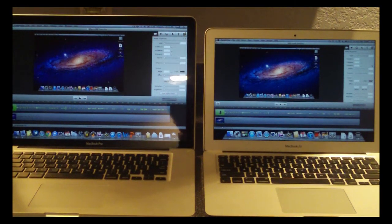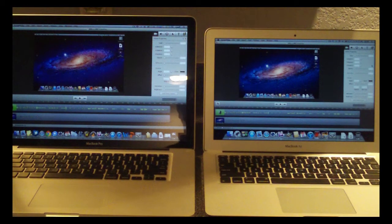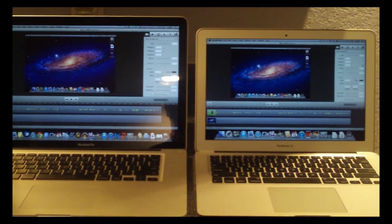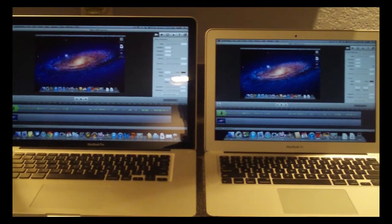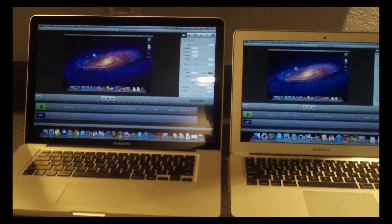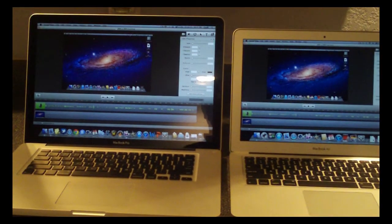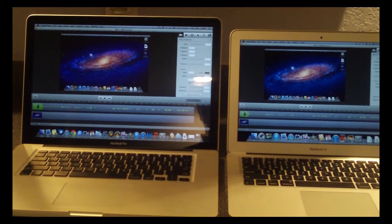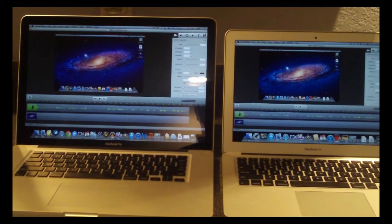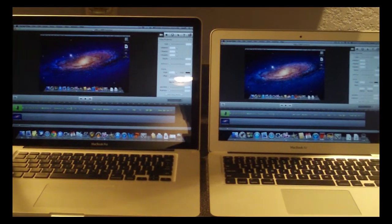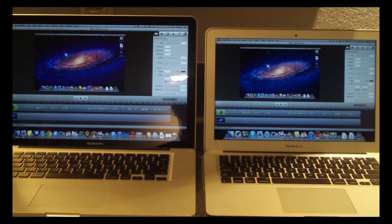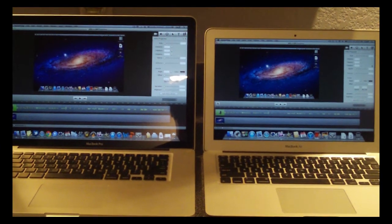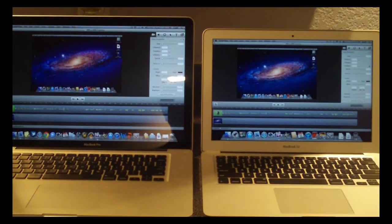Hey guys, I wanted to show you a quick exporting test between the new 2011 MacBook Air and my 2009 MacBook Pro. I want to show you how fast these two machines export the test and which computer actually wins.